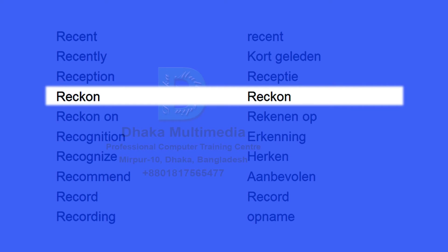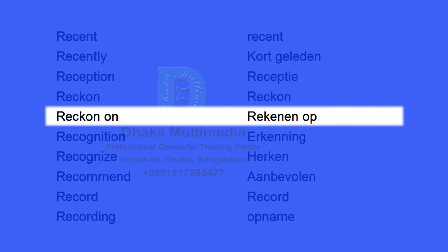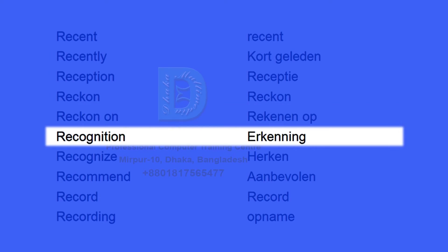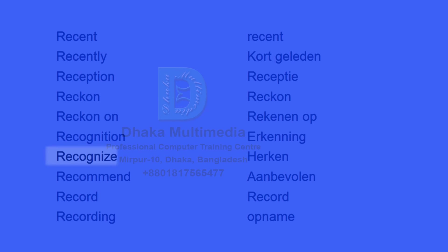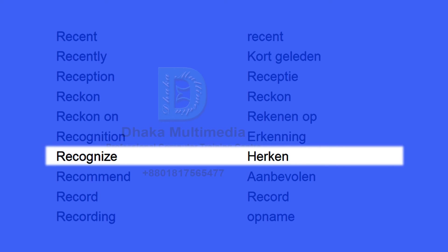Reckon. Rekenen. Recognition. Erkenning. Recognize. Herkennen.